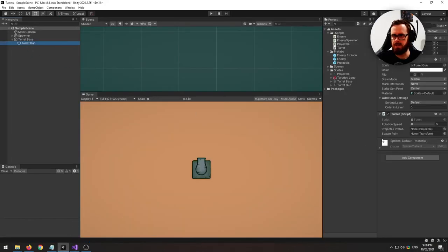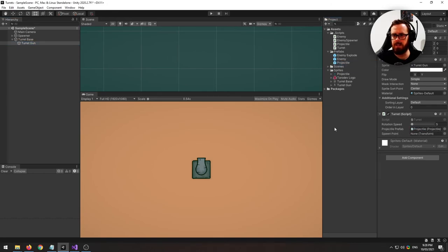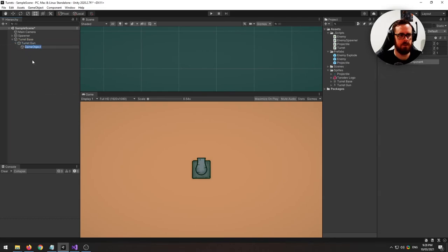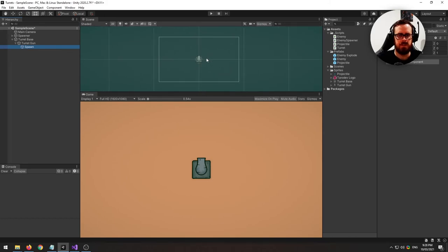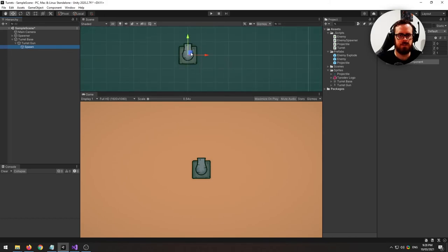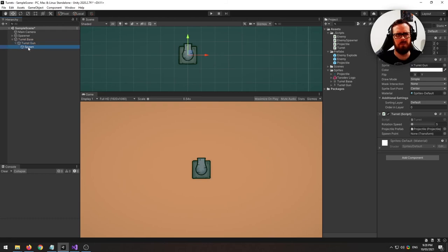On our turret, so we need to now put in the projectile prefab. So let's chuck that in. And then this spawn point. So I will create an empty game object here and call it spawn. And this will be right here on the barrel, the barrel I guess, I don't know.